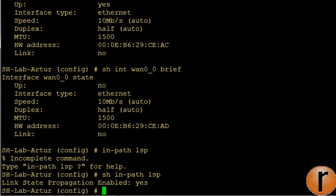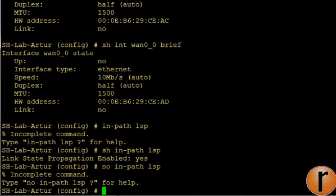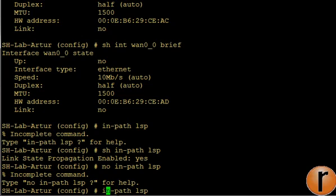So what I will do is disable LSP. Of course I have to enable the 'no in-path lsp' command.